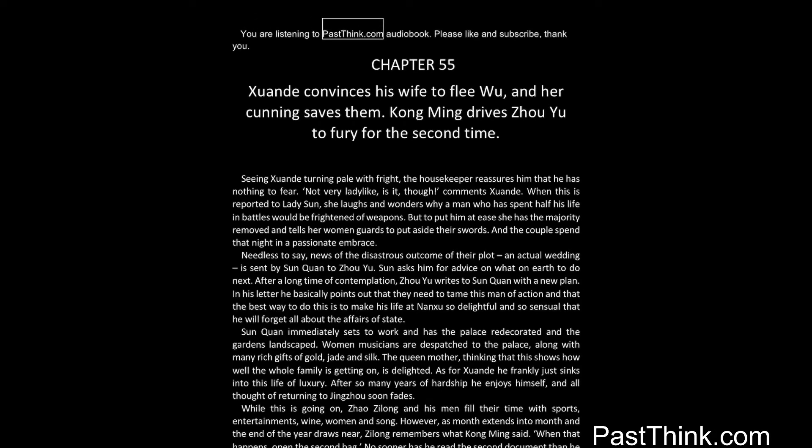You are listening to PastThink.com Audiobook. Please like and subscribe, thank you.